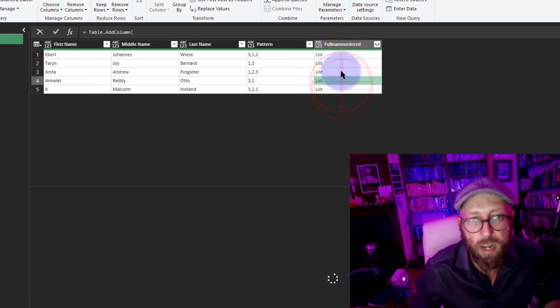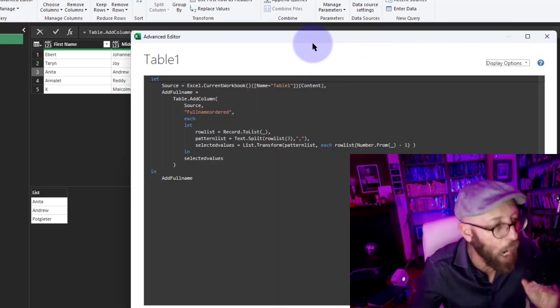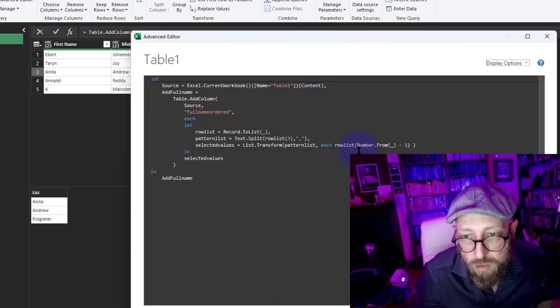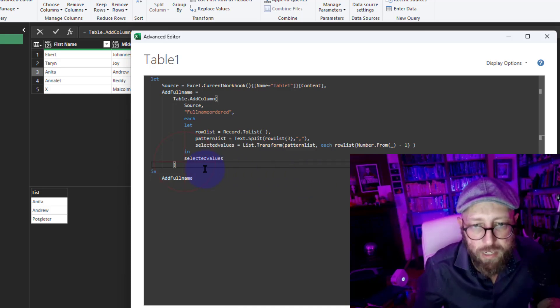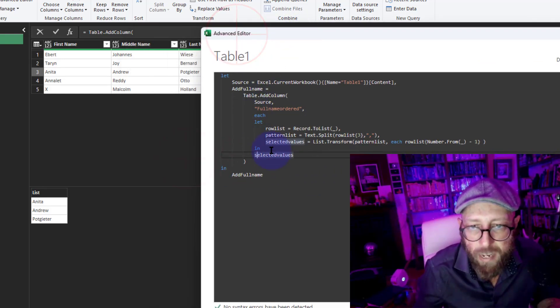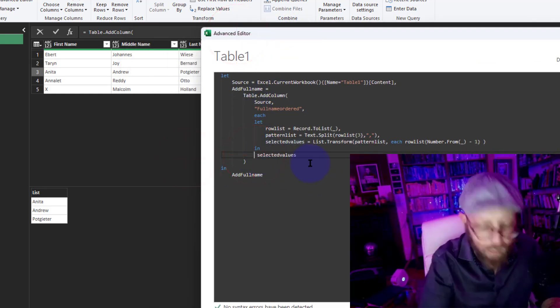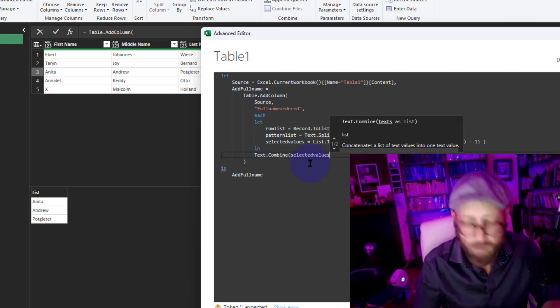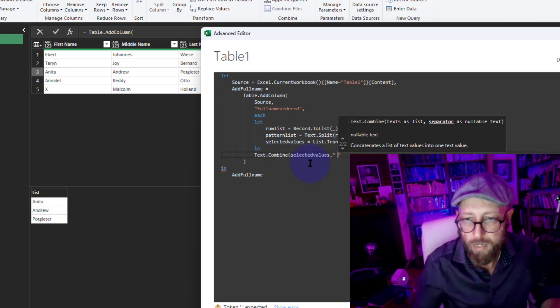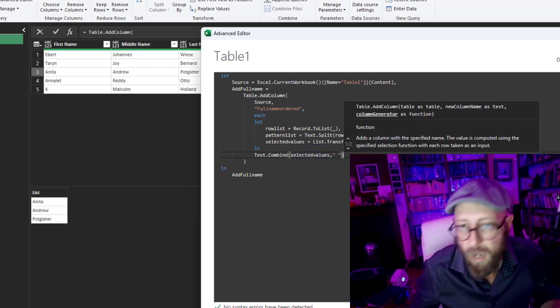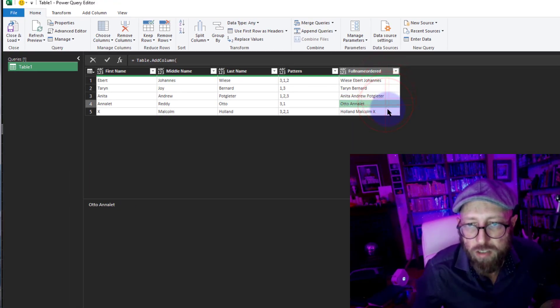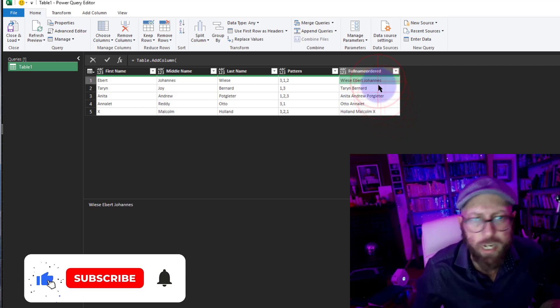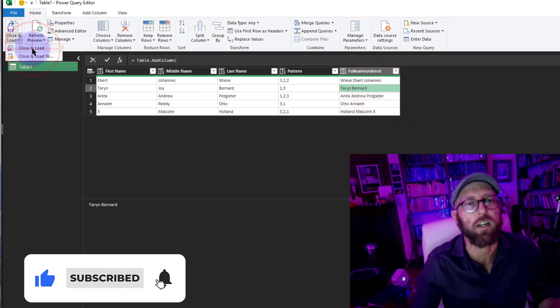The last thing I'm gonna do in here is I'm just gonna say I want to bring that all together. I'm just gonna say Text.Combine all of this and delimit that by a space. And now like magic, there we go, we actually solved our puzzle quite easily. And all we need to do is say Close and Load and load it back into Excel, and there it is, there is your solution.